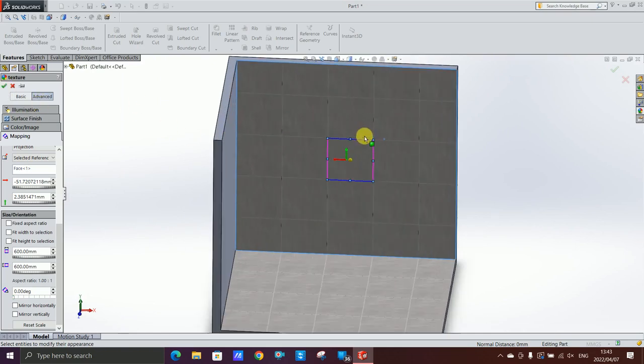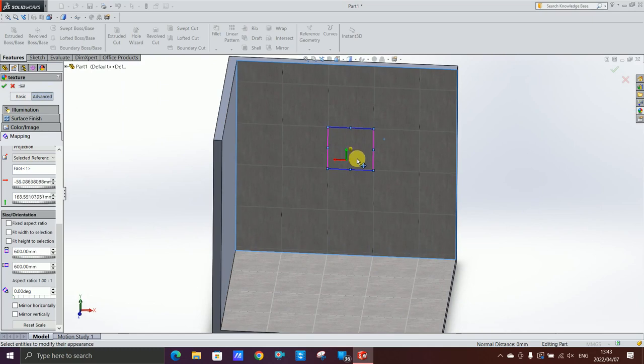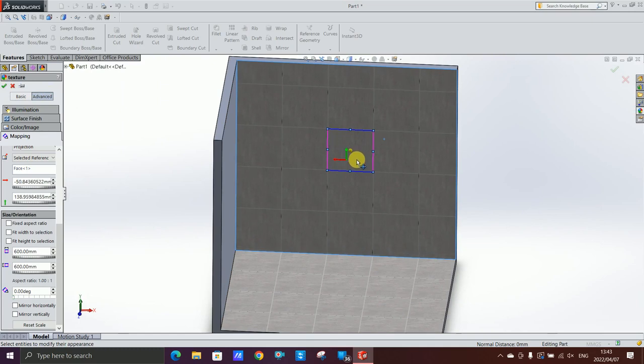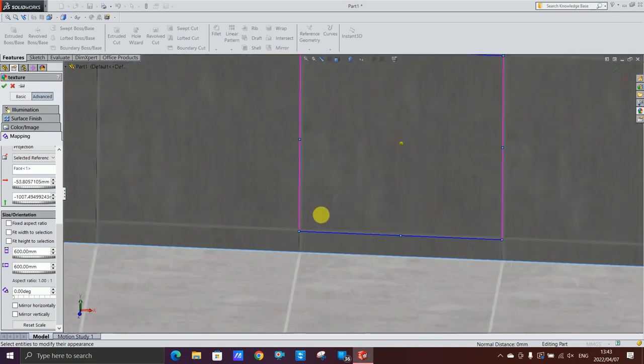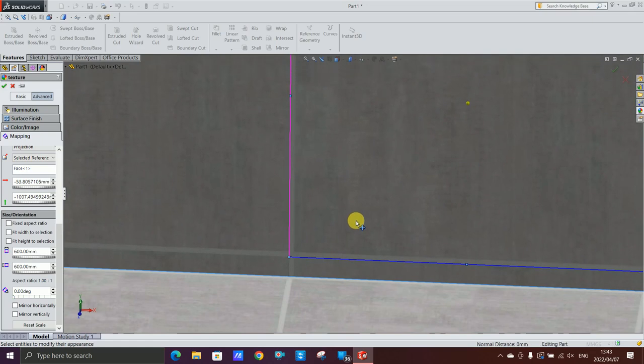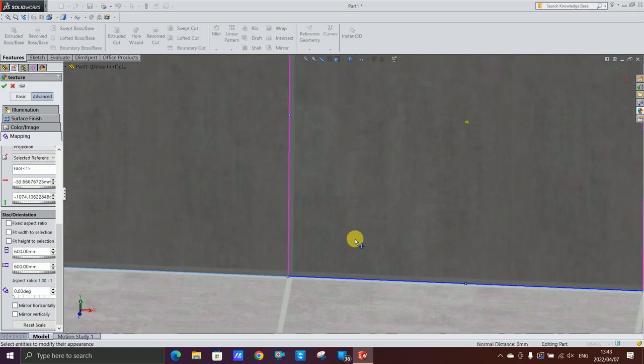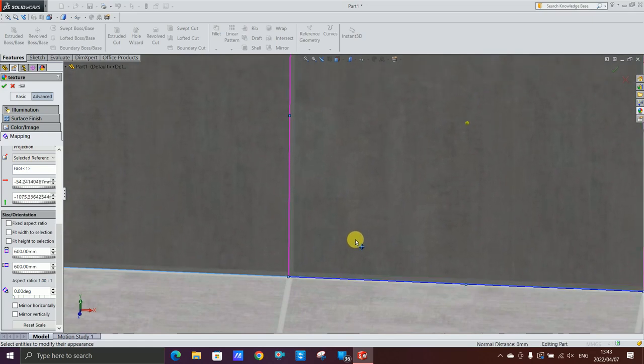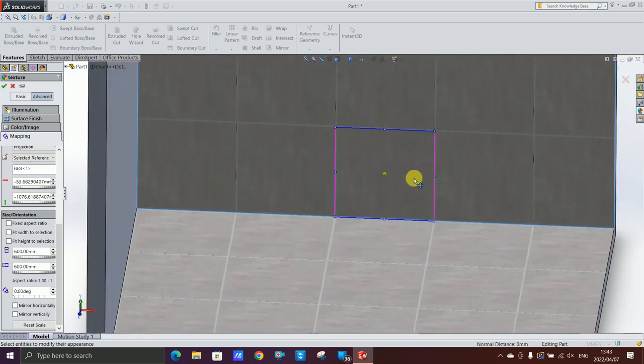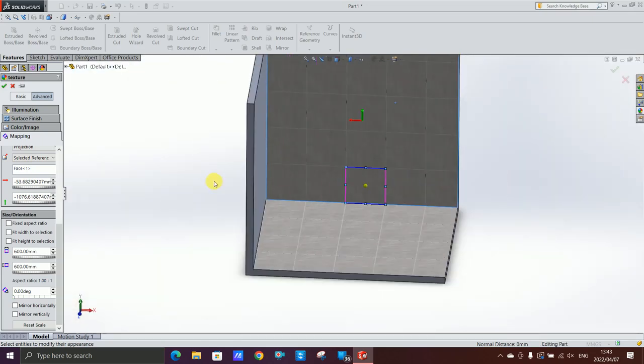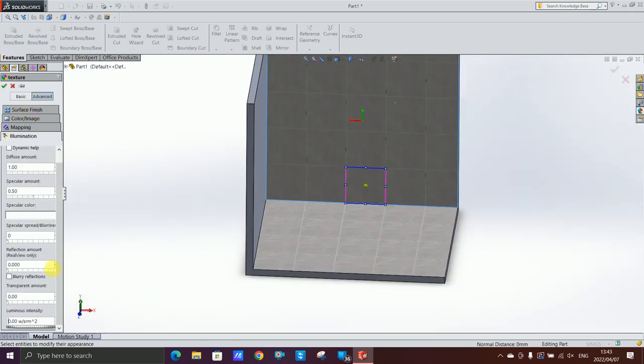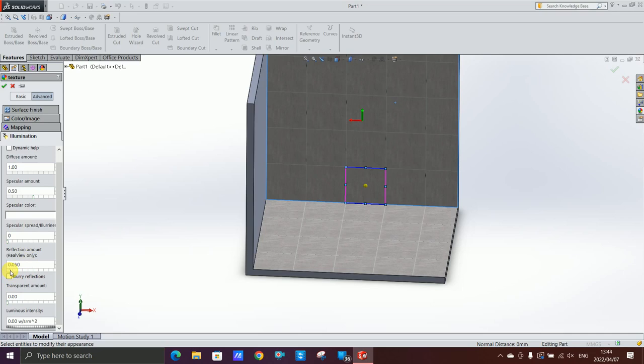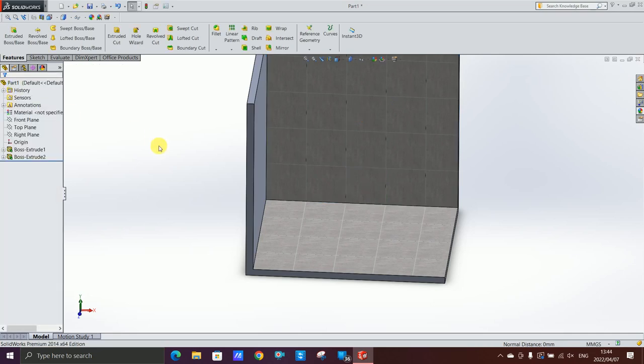I think I want it a little bit higher so it's the full length of the tile. I'm gonna zoom in very close. Then illumination, reflection amount, make it 0.05.